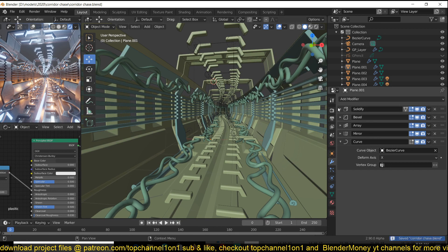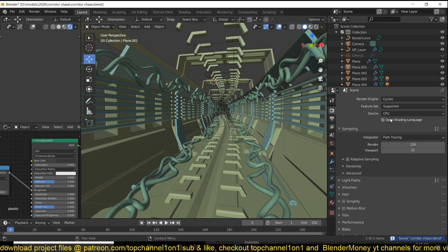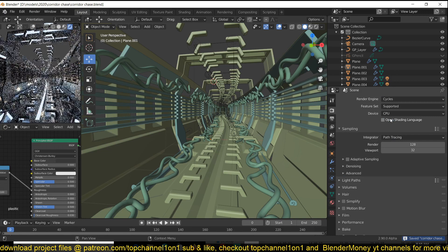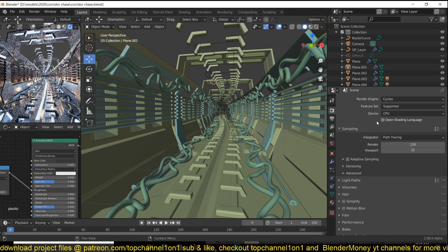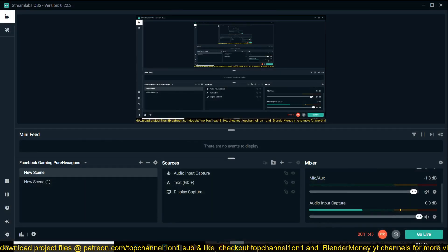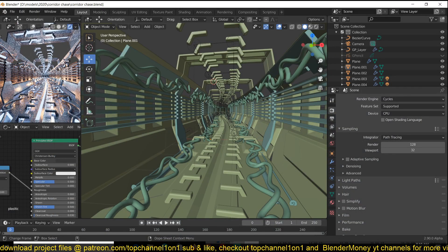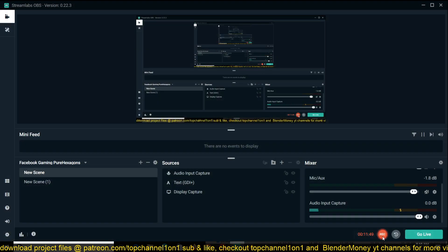And I think this is actually looking far better than how we started off. Let me see how it would look in Cycles. Even much much better. Yeah, thank you for watching. I will, yeah, see you in the next story.